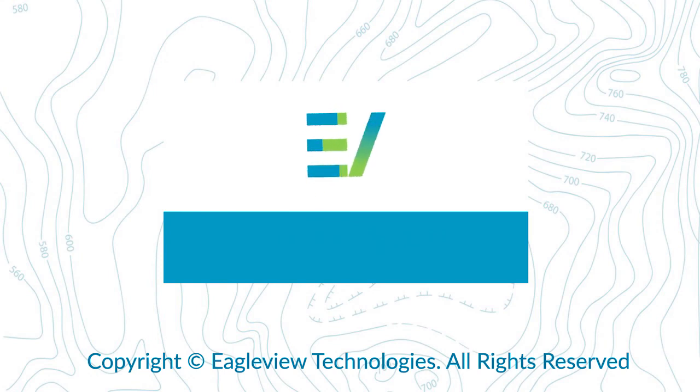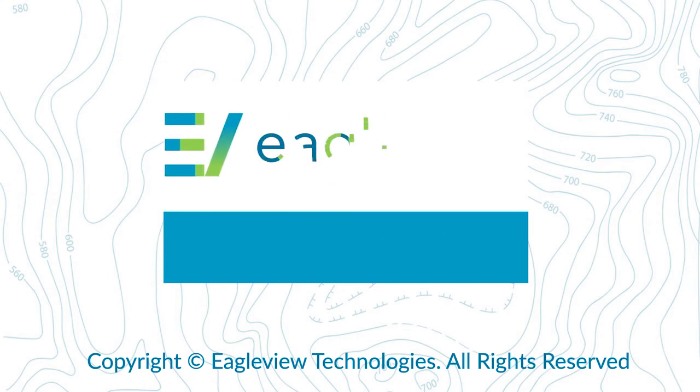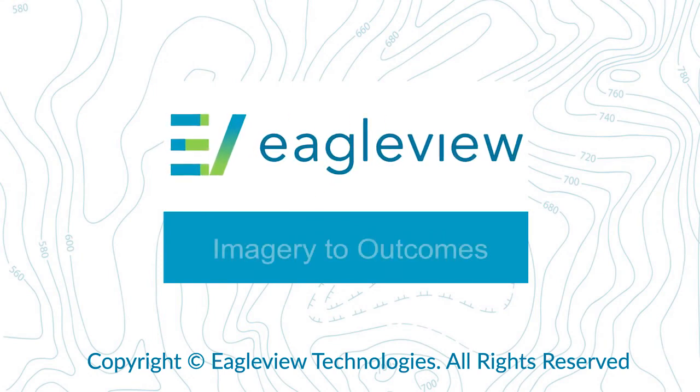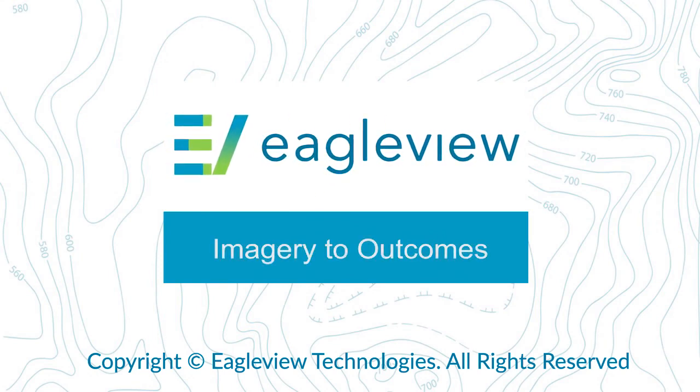Thank you for watching this training module. For more information on Connect Administration, please watch the video entitled Connect Admin – Uploading, Configuring, and Managing GIS Data.